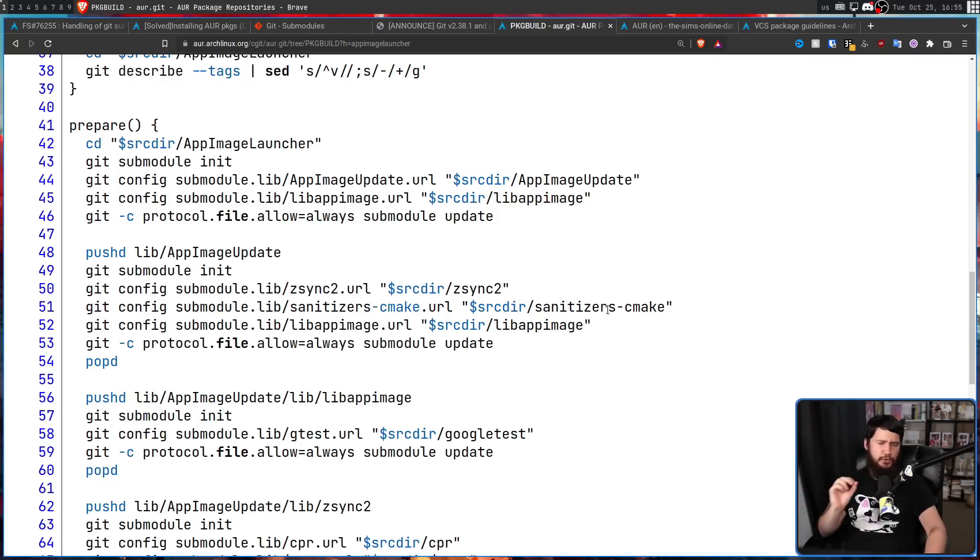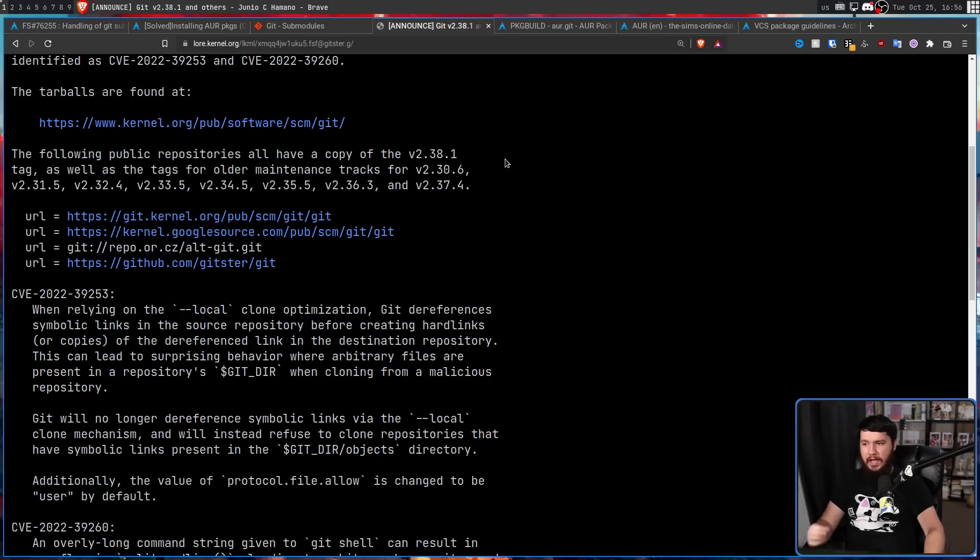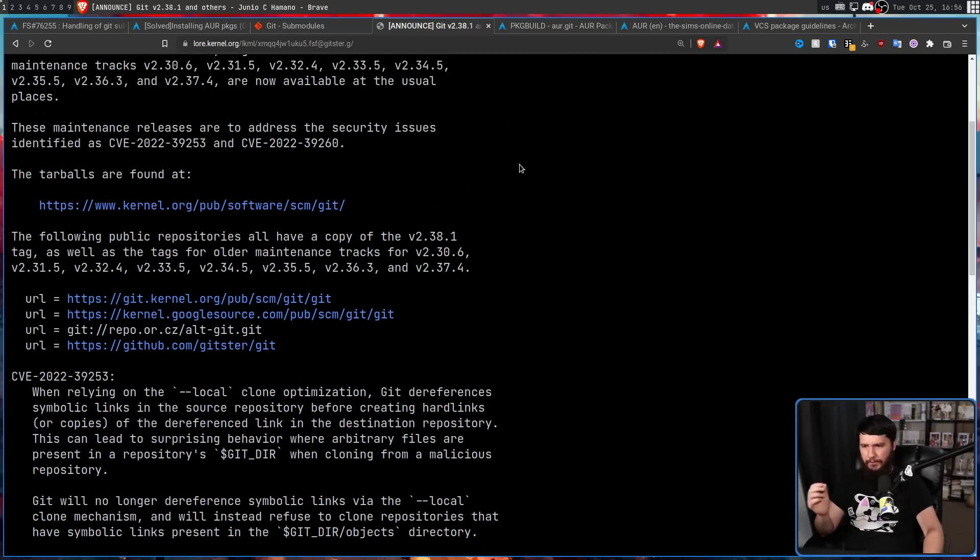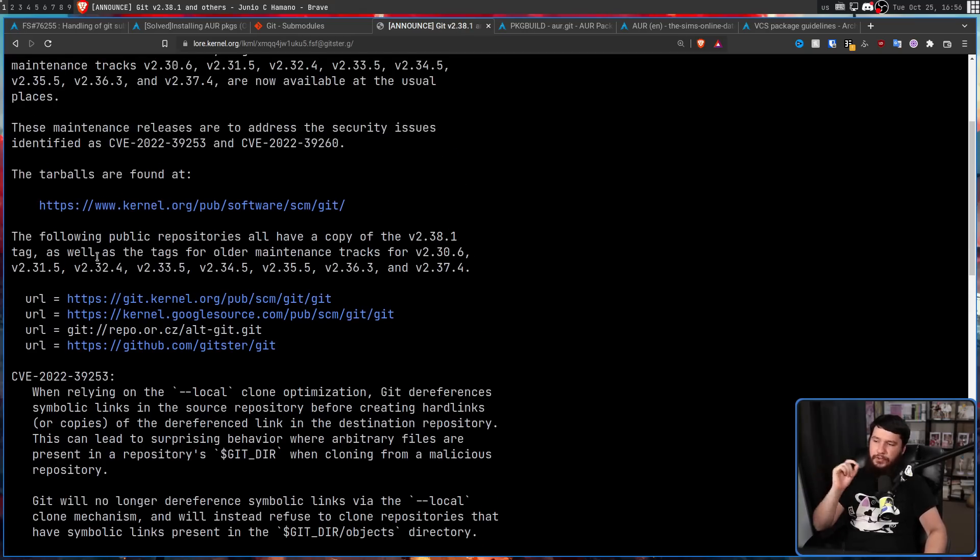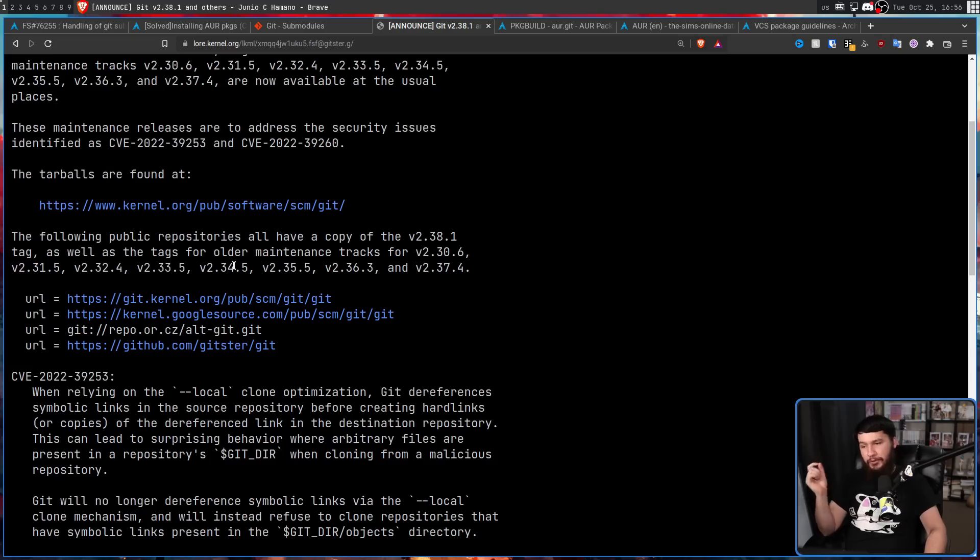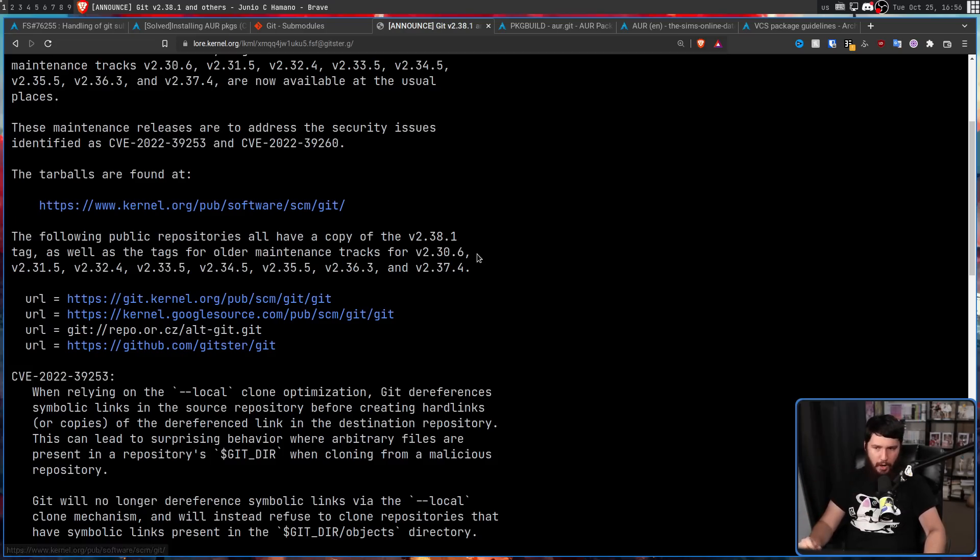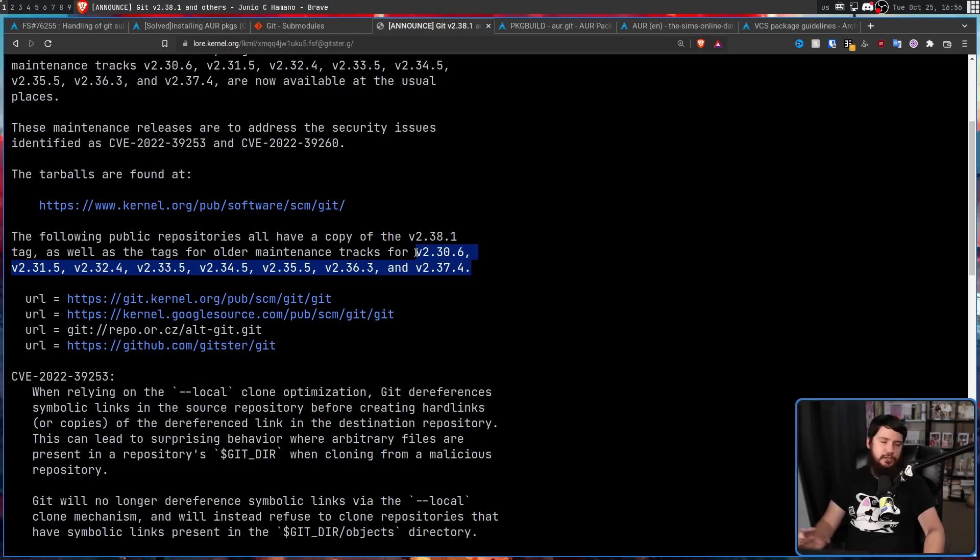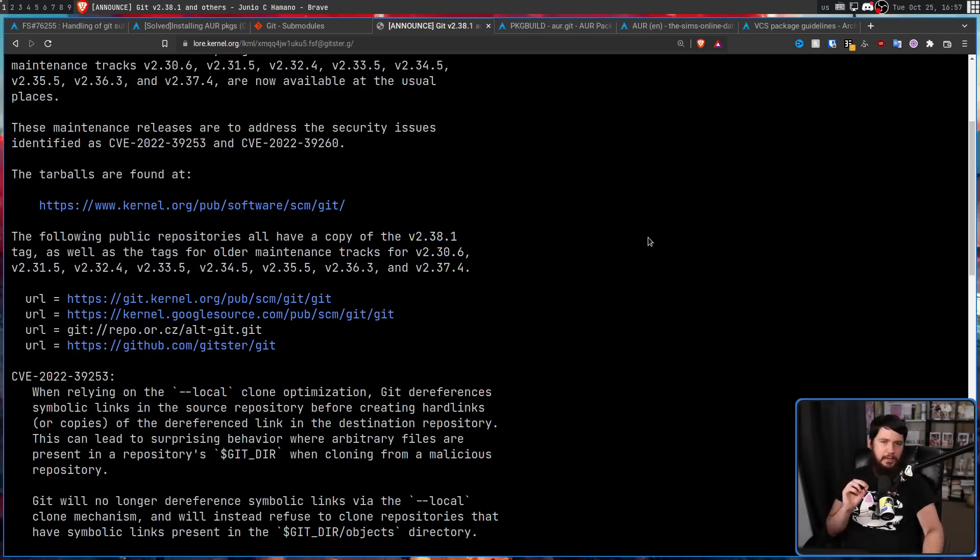Now for the record, Git 2.38.1 is not the only affected version. It is also affecting 2.30.6, 2.31.5, 2.32.4, 2.33.5, 2.34.5, 2.35.5, 2.36.3, and 2.37.4. But none of these versions matter at all for Arch Linux. This is the only one inside of the repo.